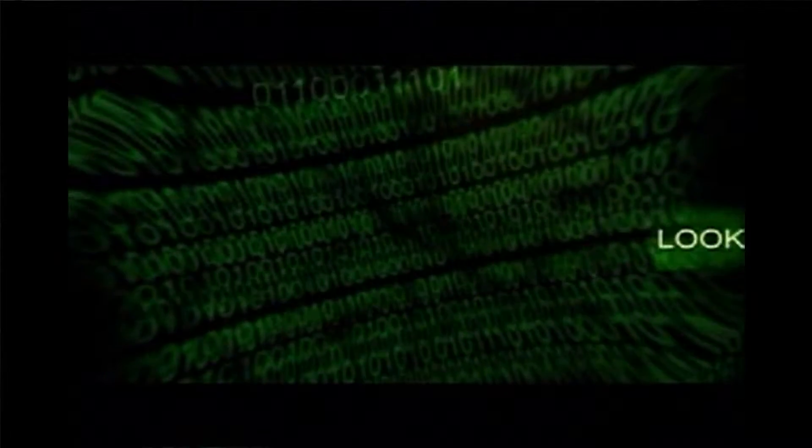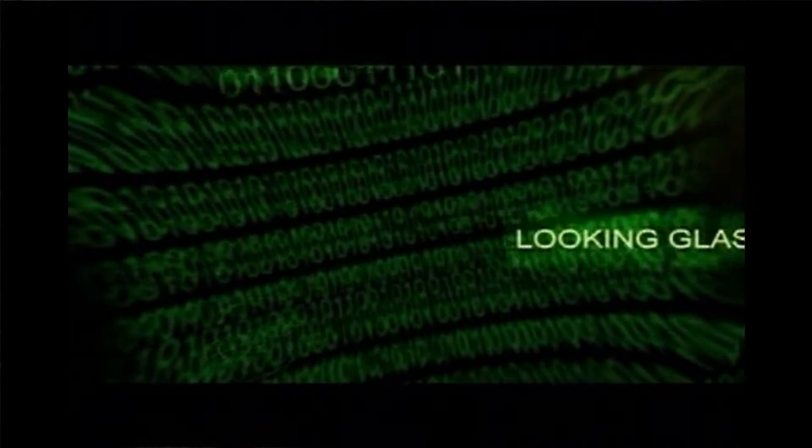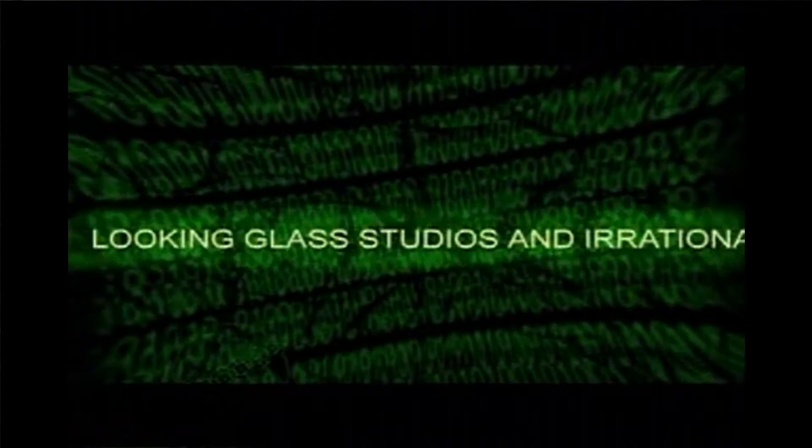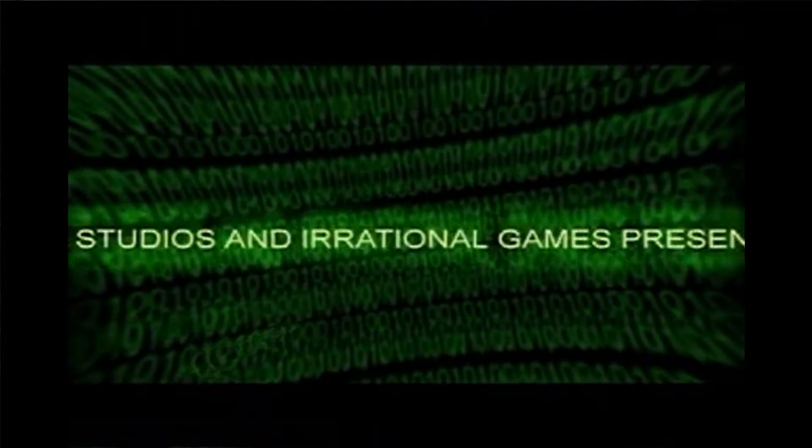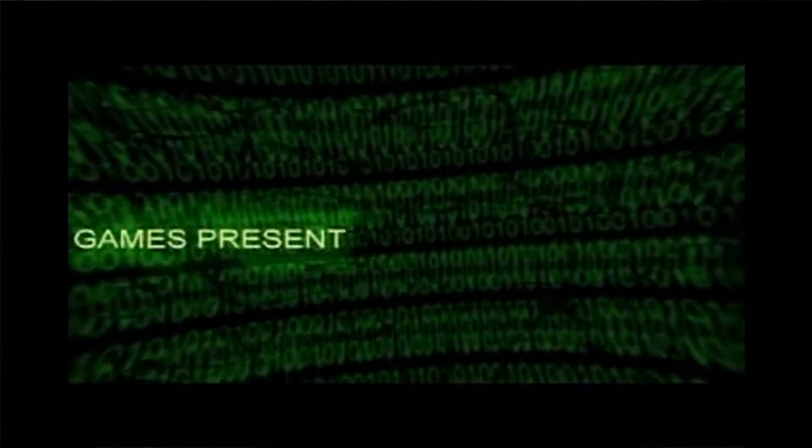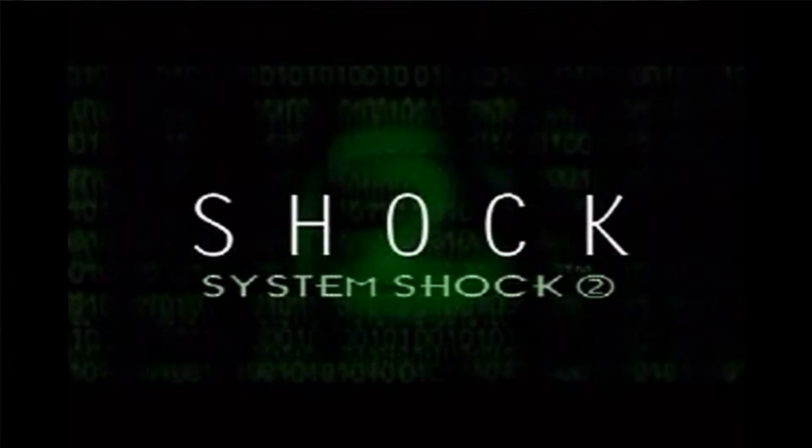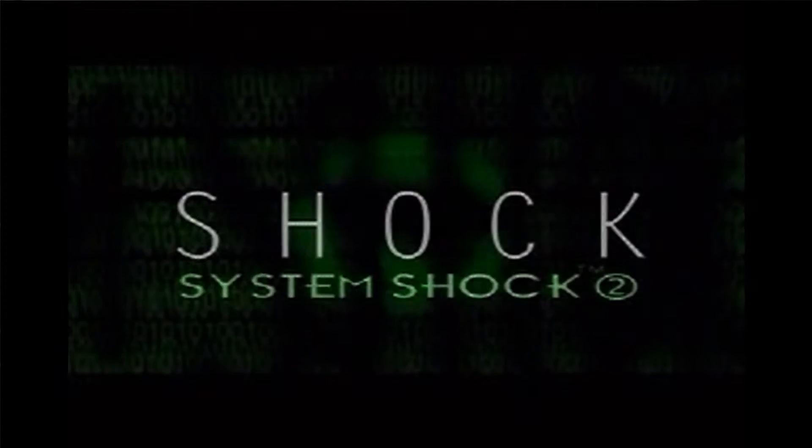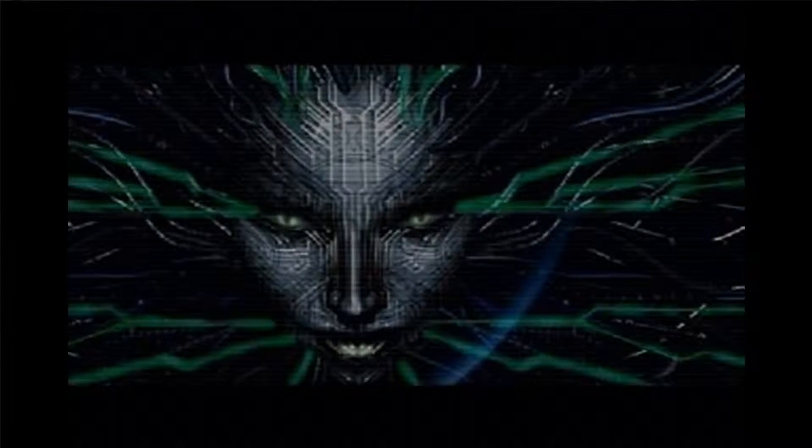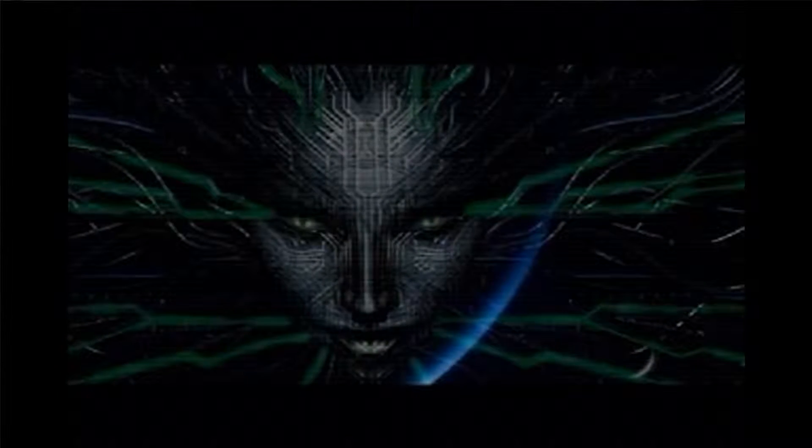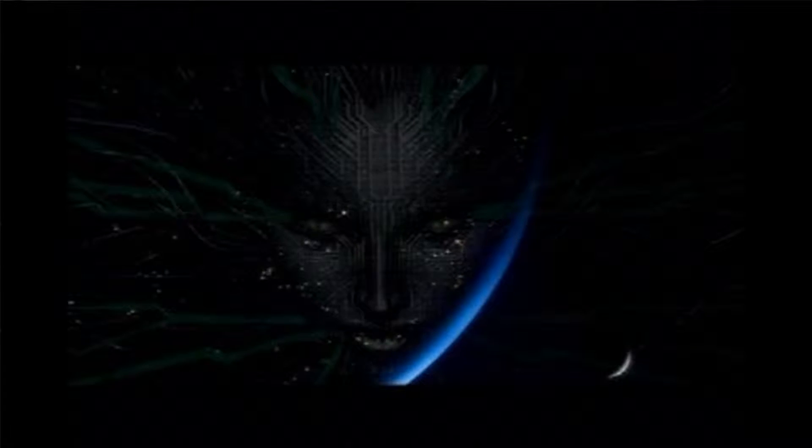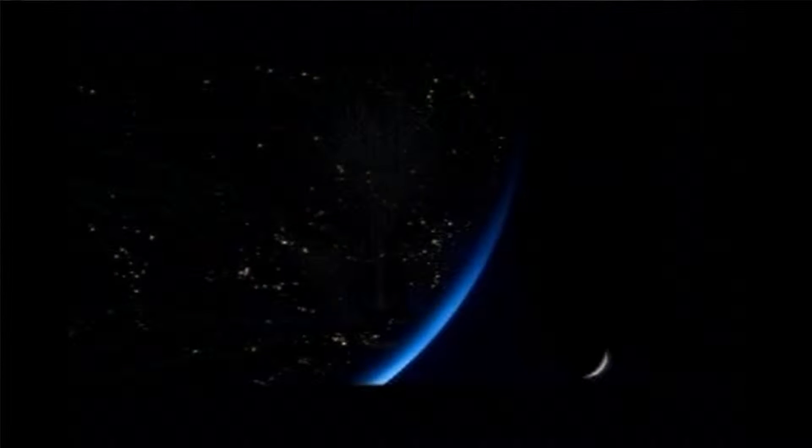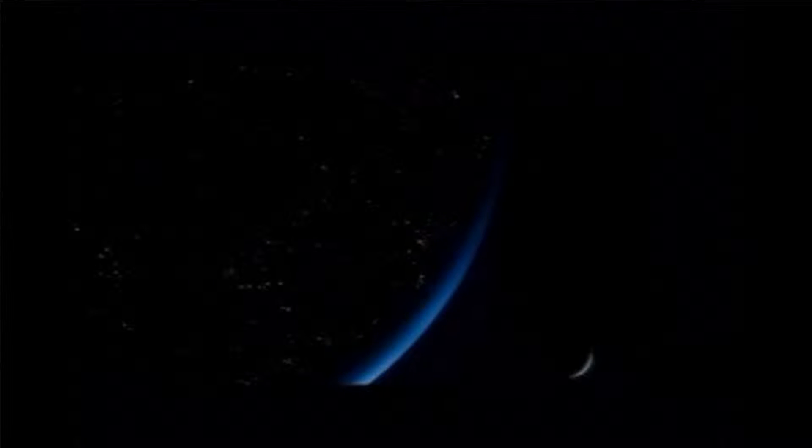Look at you hacker. A pathetic creature of meat and bone, panting and sweating as you run through my corridors. How can you challenge a perfect immortal machine? Shock. System Shock. Looking forward to this game. In 2072, a rogue artificial intelligence known as Shodan lost her mind. In her limitless imagination, Shodan saw herself as a goddess destined to inherit the earth. That image was snuffed out by the hacker who created her.